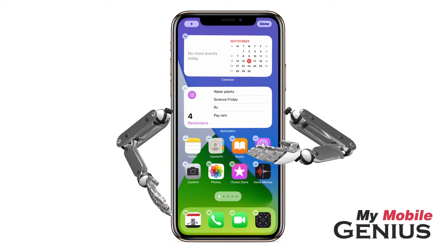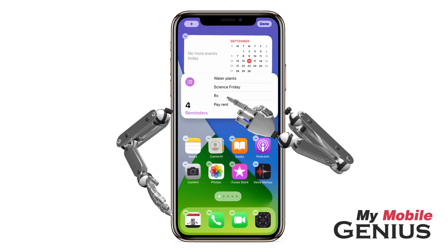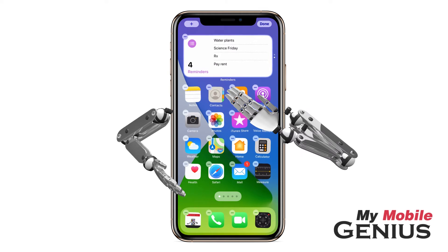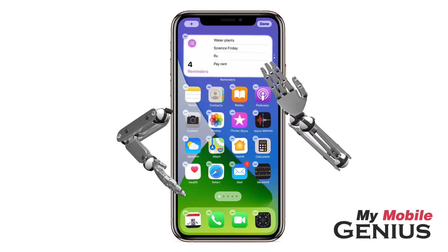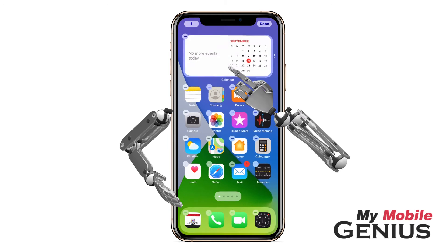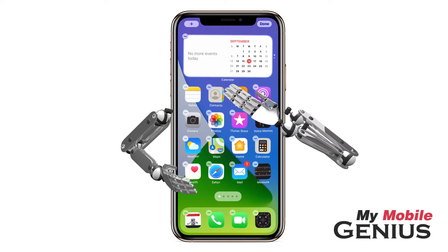You may make a SmartStack by dragging a widget on top of another same-sized widget. A SmartStack can hold up to ten widgets of the same size. The small dots on the side of the widget indicate how many there are in the stack. You can now swipe through them to view each one, thus saving space on your home screen.